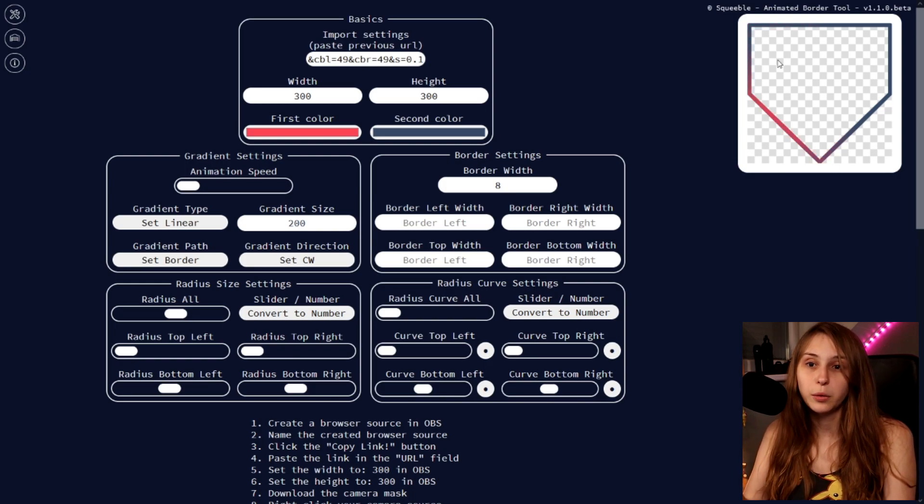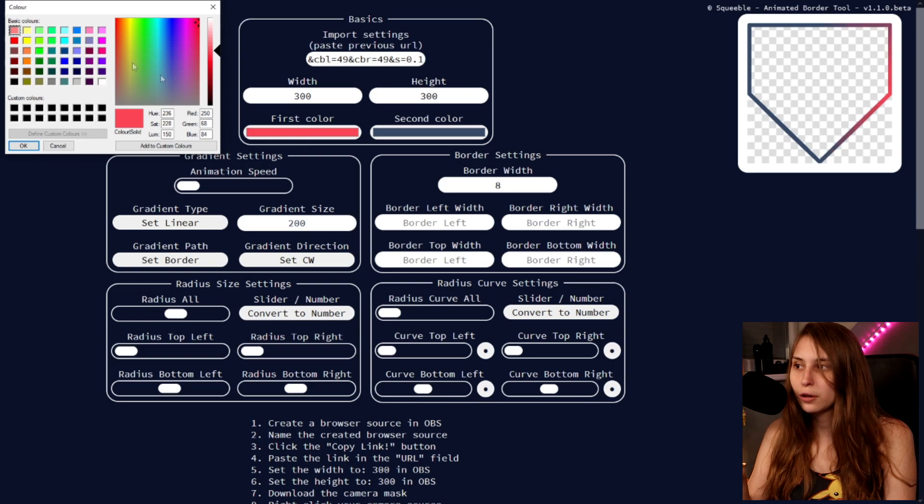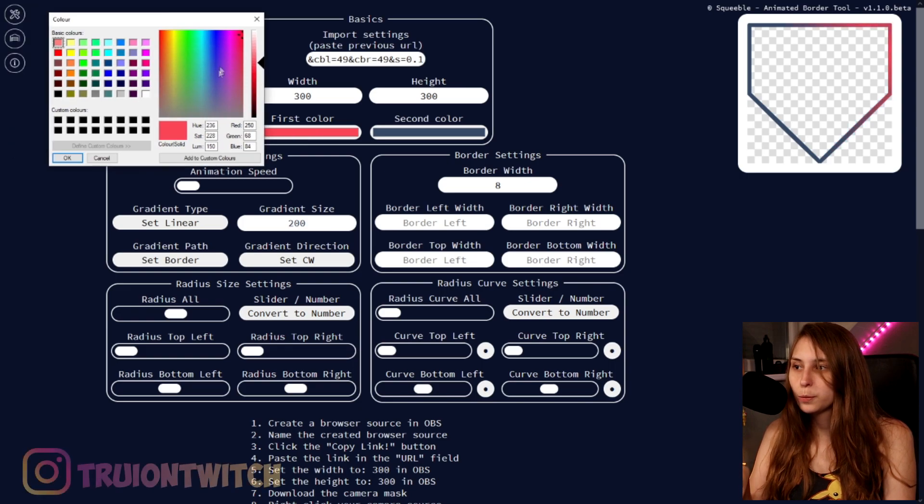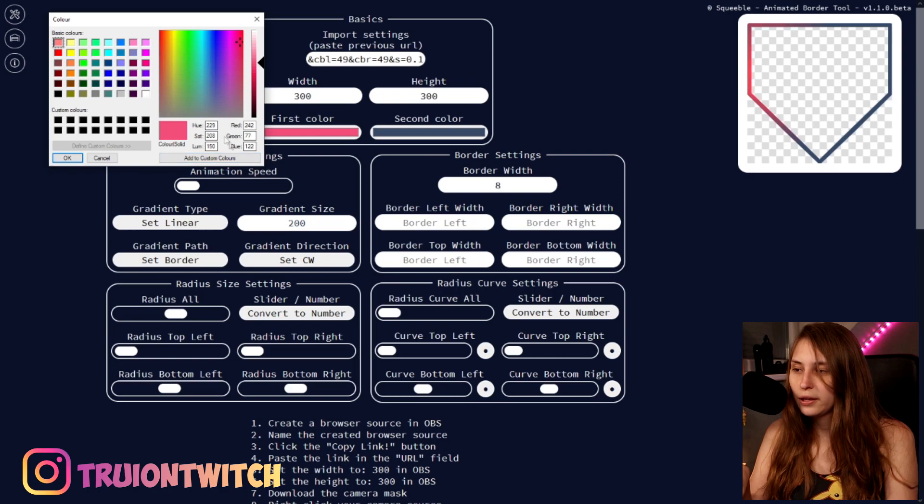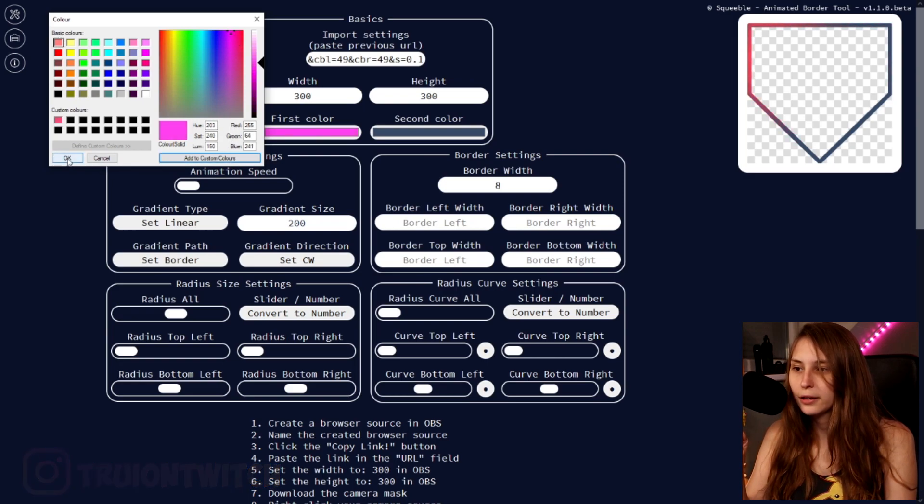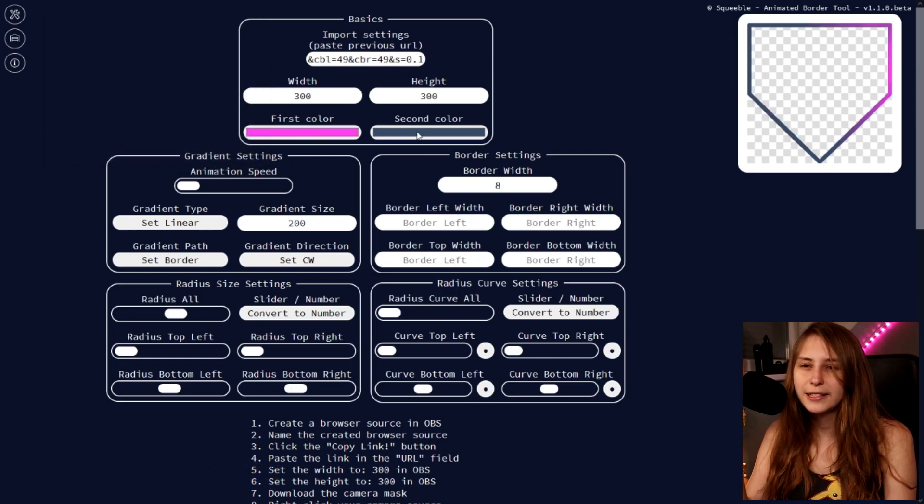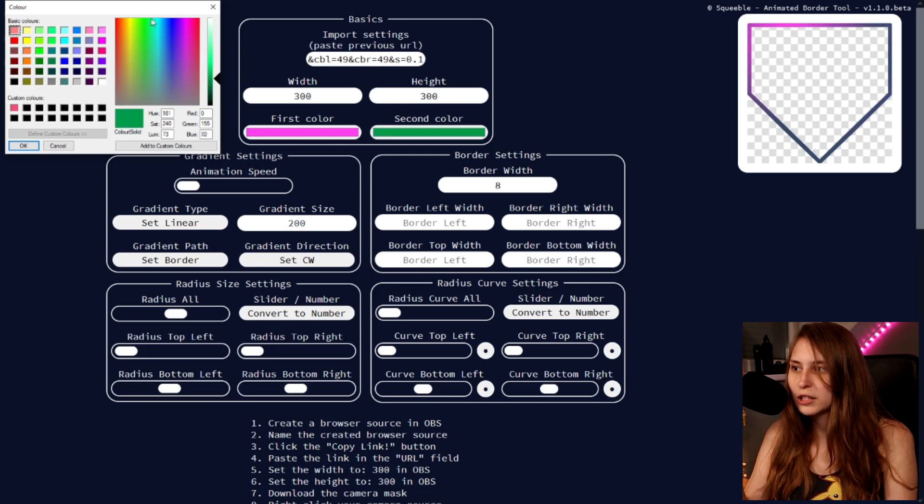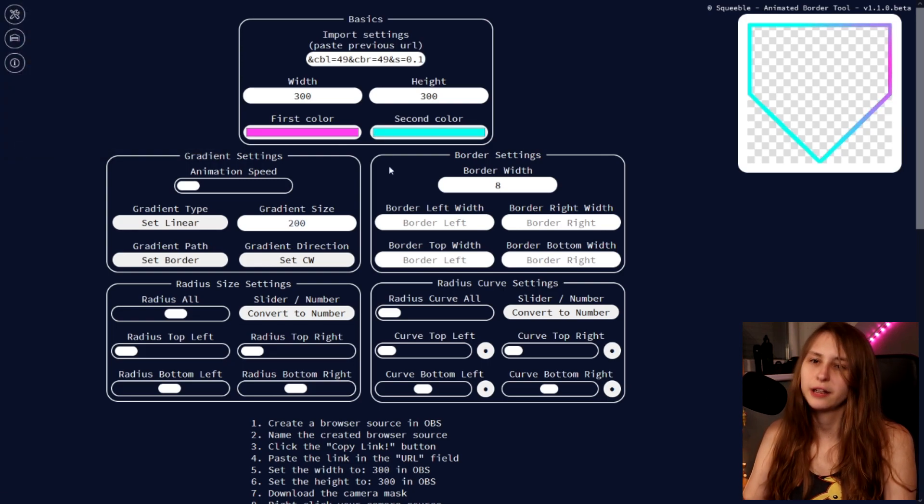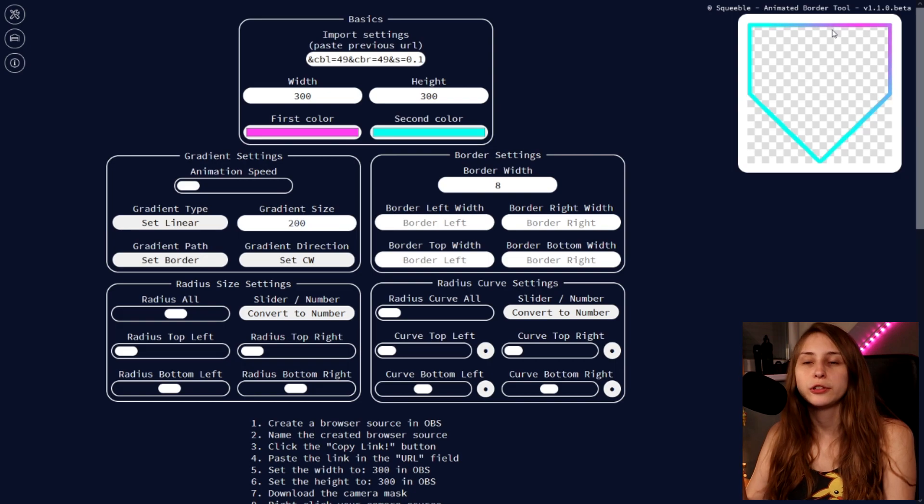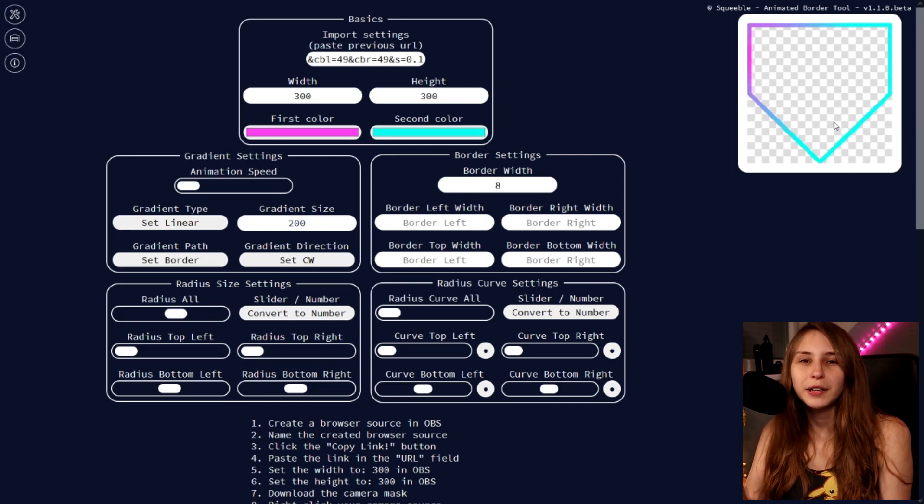Now we can also set these colors to whatever we want by clicking on this first color and just picking a color here. You can also set colors here if you want. But let's make it pink. Click on OK. And the second one I want light blue because that's kind of what my color scheme is. There we go. This is kind of my color scheme. So now we have my color scheme in its border. So just look at what colors you use and put them in here.